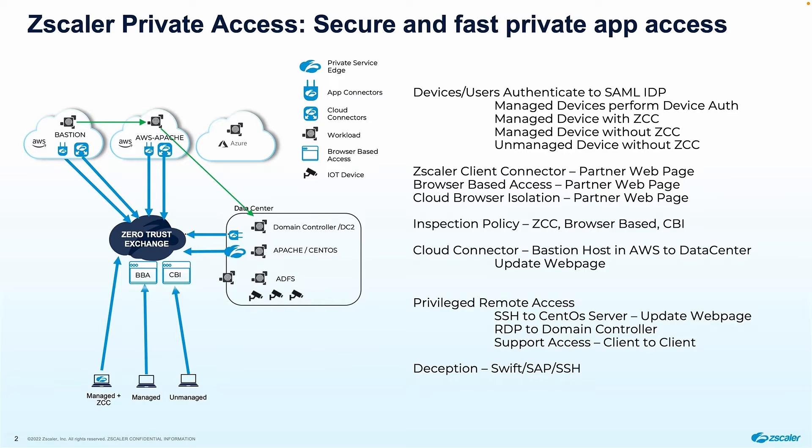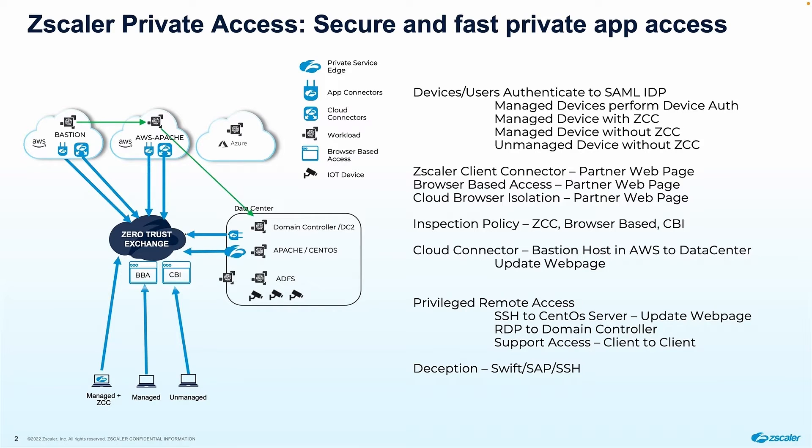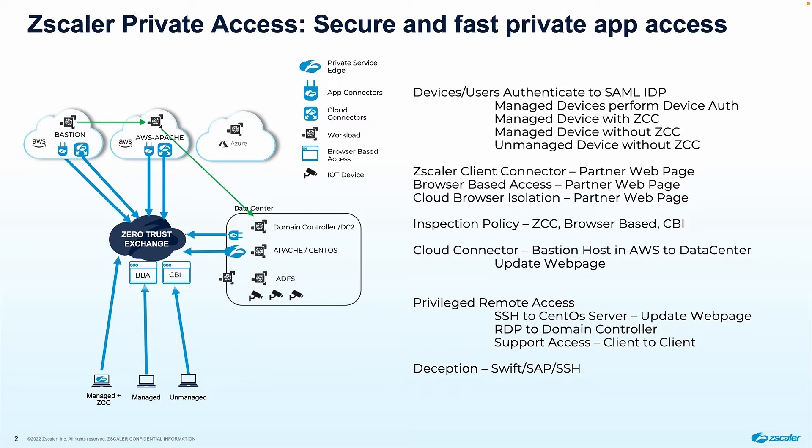In the data center, I've also got a private service edge, and that's going to provide me really good connectivity for the client connector user as they come into the office. They're still going to get their zero-trust policy applied. And then in the AWS environment, I've also got a cloud connector, which is going to provide me cloud-to-cloud or cloud-to-data center connectivity. We're going to demonstrate that isolation policy, show inspection, privileged remote access, SSH and RDP access, as well as the deception and Zscaler digital experience integration. Let's get to it.